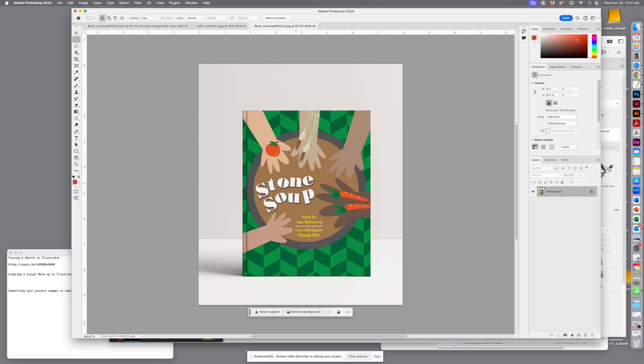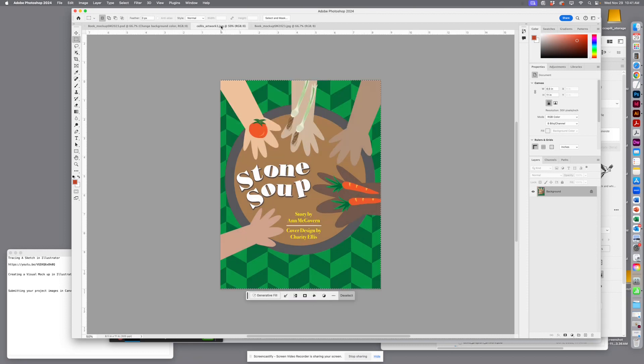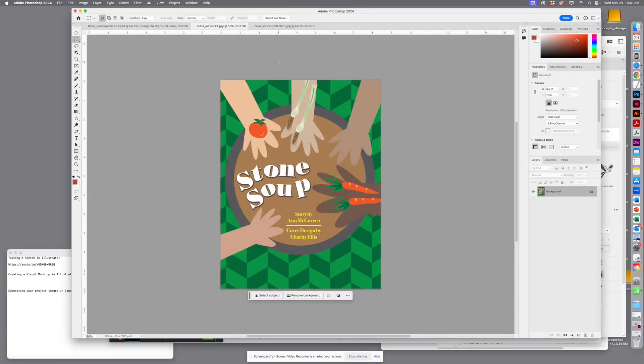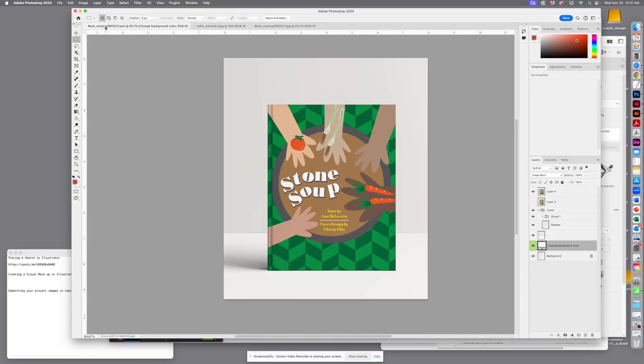I've got my mockup file, so that's the only thing—it's the flat JPEG. Then I have the flat artwork, just straight on. And then I've got